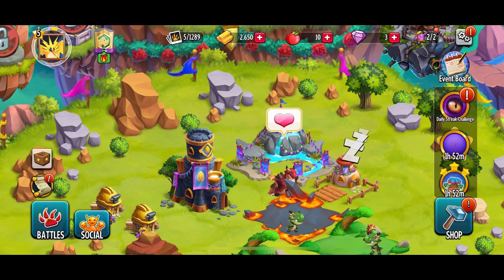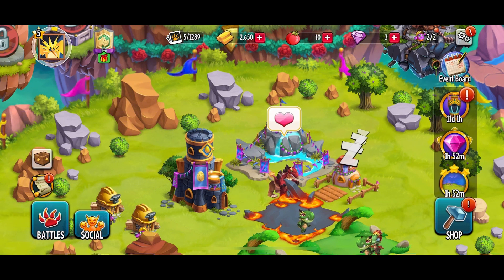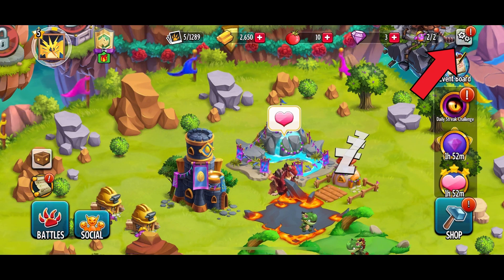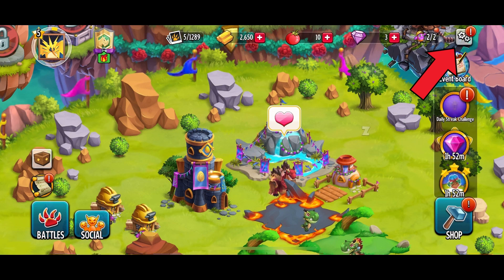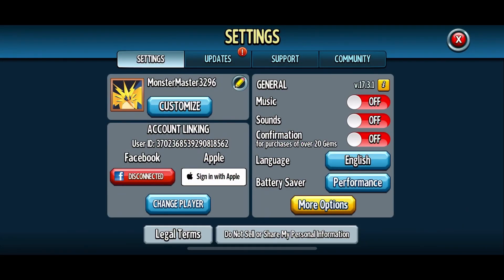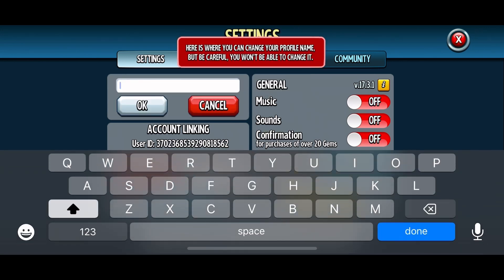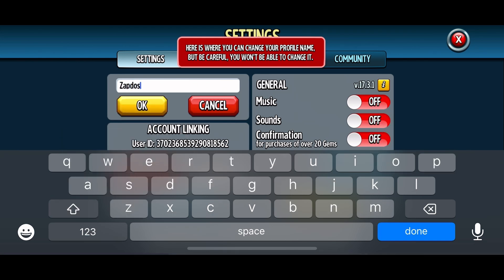First, open the Monster Legends game. Tap on the settings option from the top right corner of your screen. Now tap on the pencil icon just besides your current in-game name. Type in the new name that you prefer. Finally, tap on the OK button to save the changes.